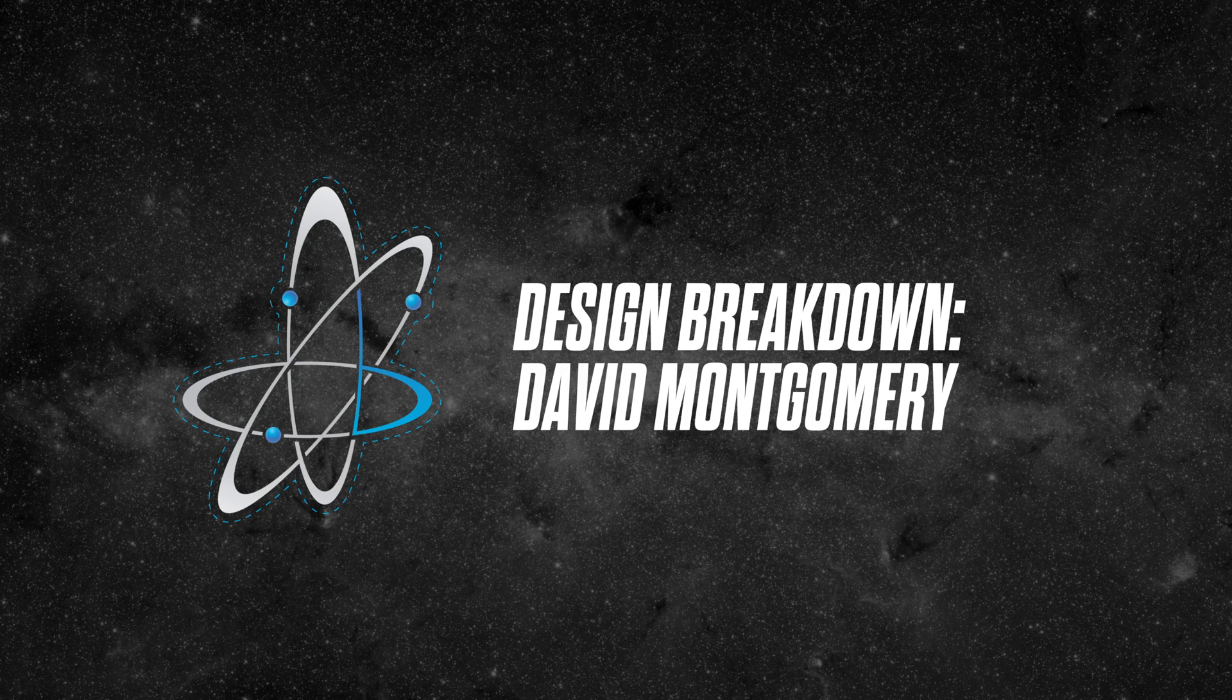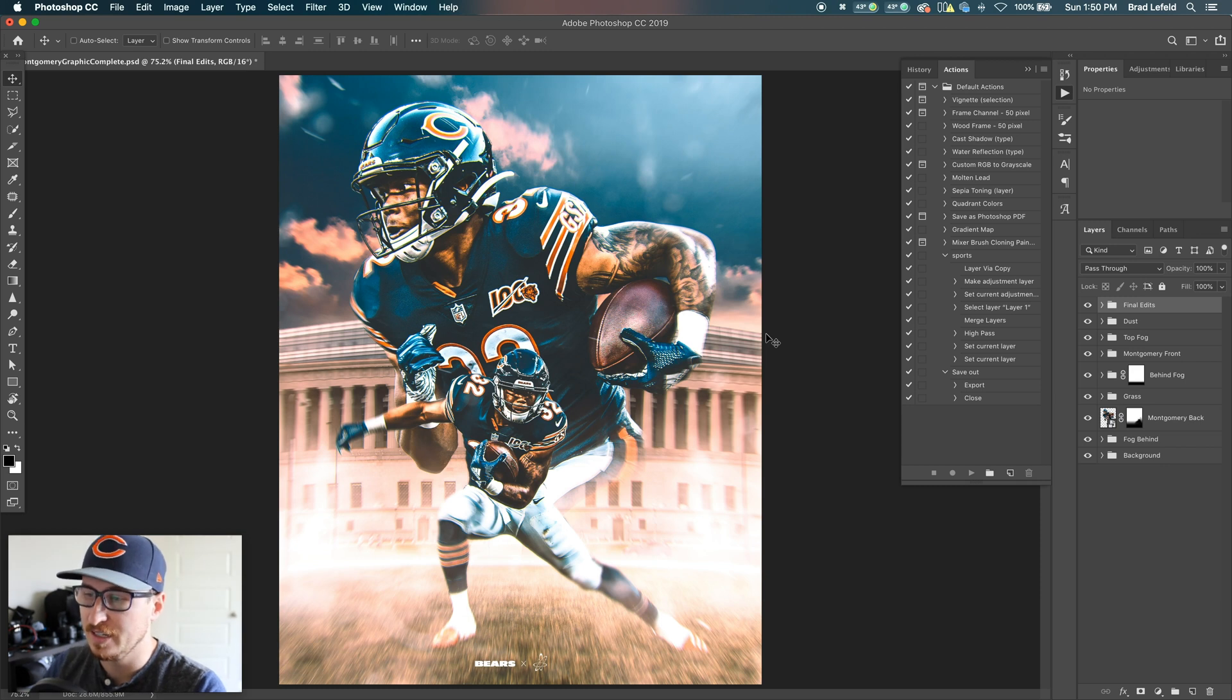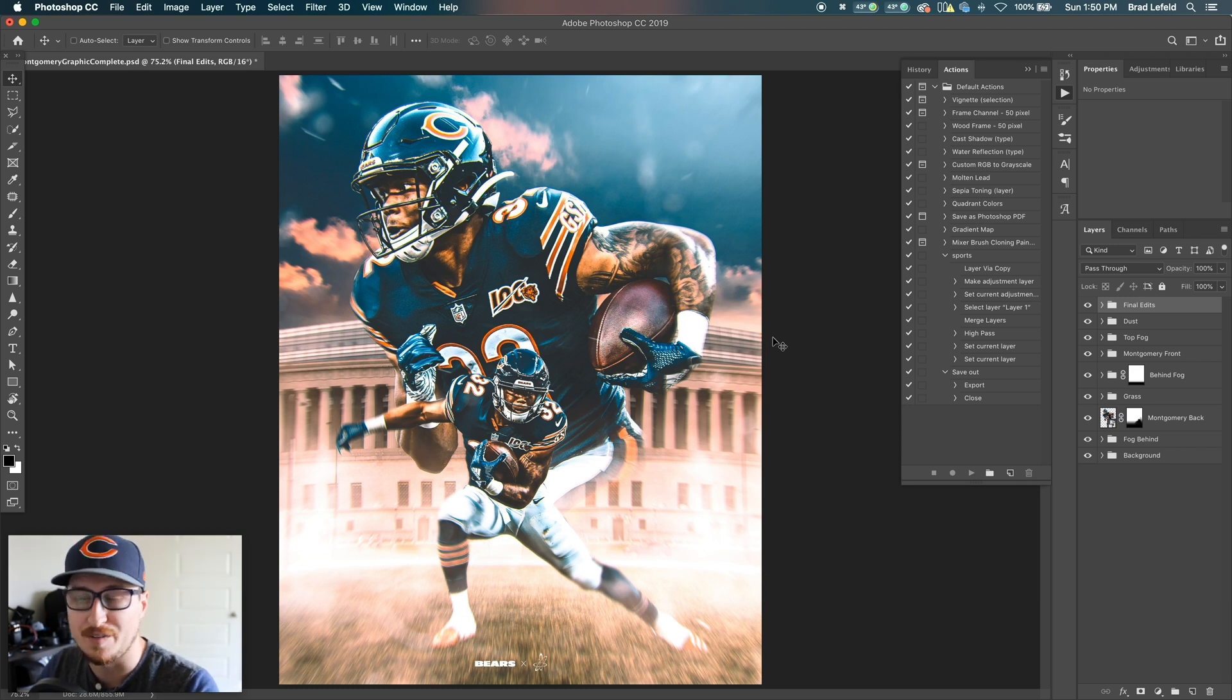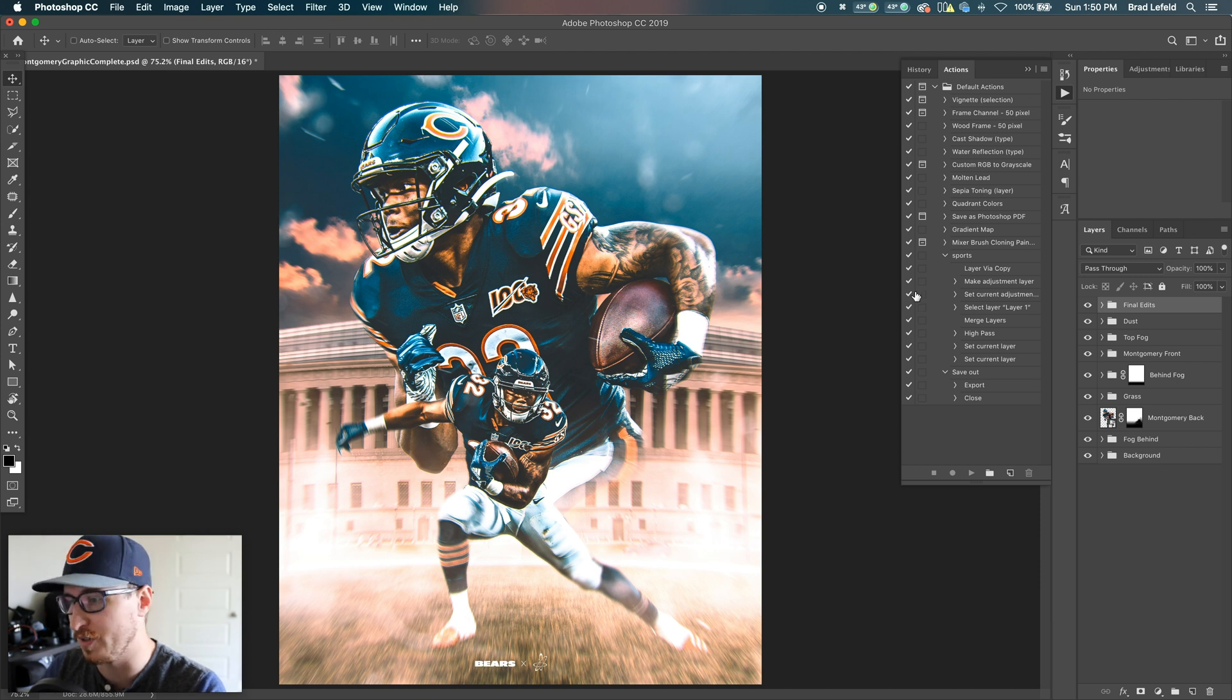What's up, everybody? Bradley Jack Design here with another design breakdown. And as you can tell, we're talking about the Chicago Bears today. So here we have a David Montgomery graphic that I created. So I'm going to hop right in here and show you what it took to create this graphic.